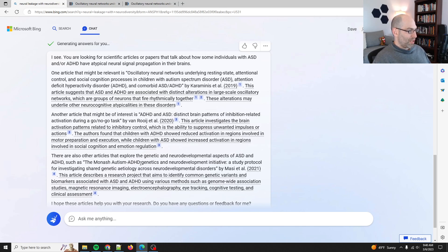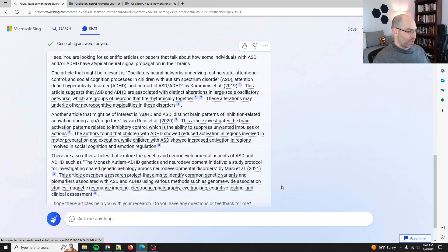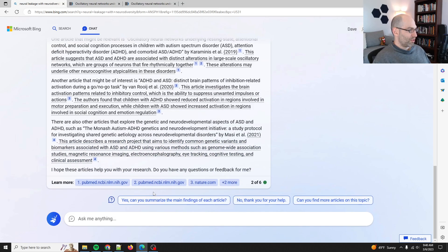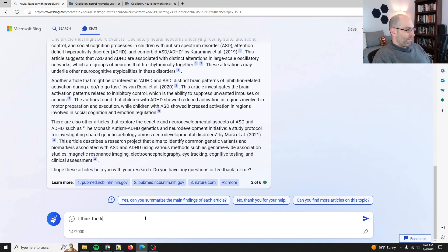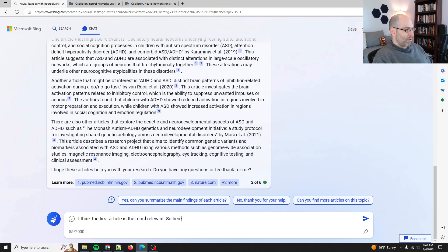The Monash Autism, ADHD, Genetics, and Neurodevelopment article suggests the project aims to identify common genetic variants. I hope these articles help. I think the first article is the most relevant. So here's the search query.